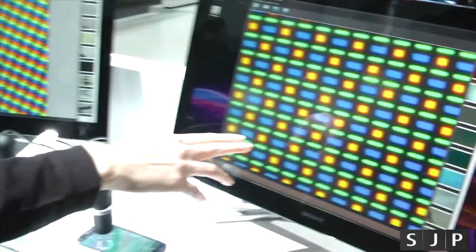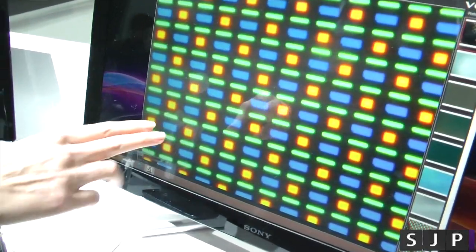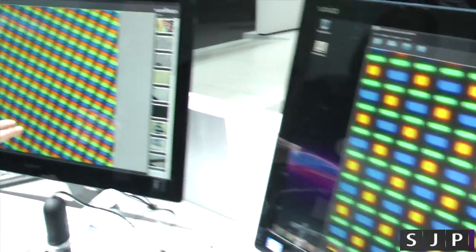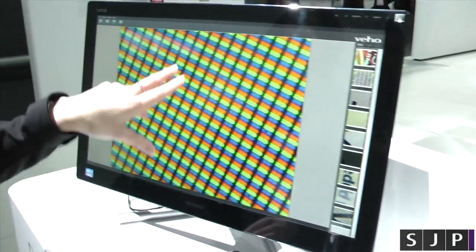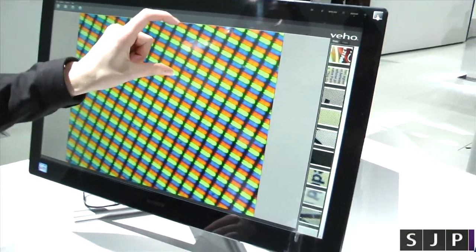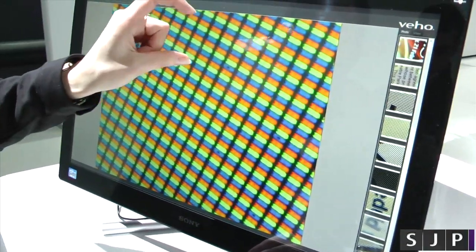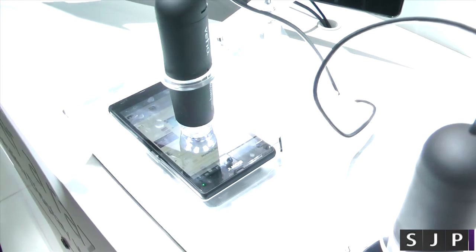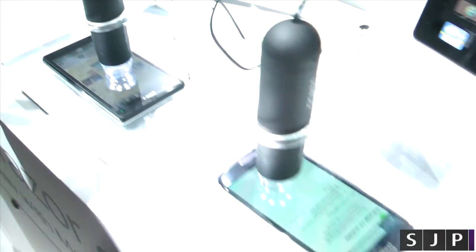This is a Galaxy S3 display compared to Xperia Z. As you see with Xperia Z, the pixels are much, much closer together, so there's more pixels within each square inch.